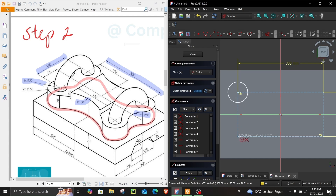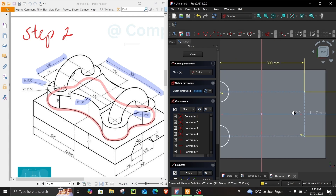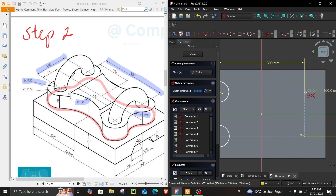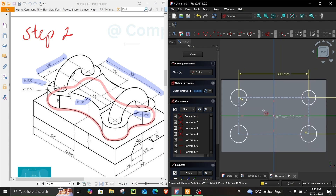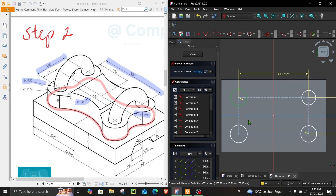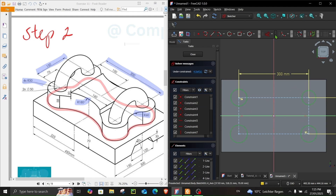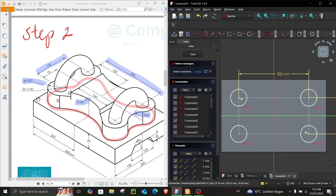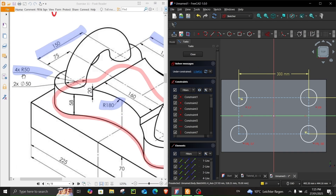Return from construction to normal sketching mode and choose Create Circle by Center. Put one circle on each corner. Make sure you see the cross symbol, which means the circle is latched correctly on the edge. Press Escape, select all circles, and choose Constraint Equal.